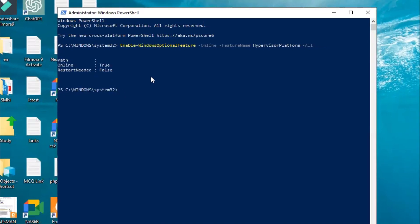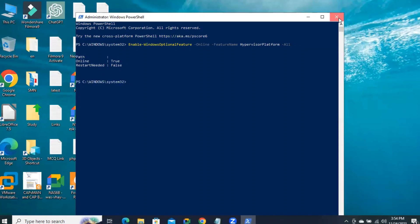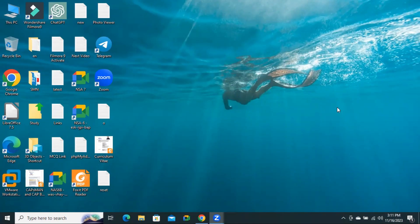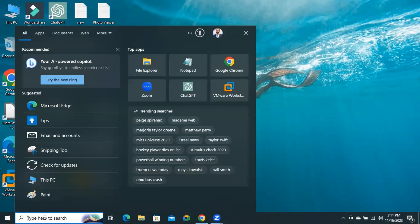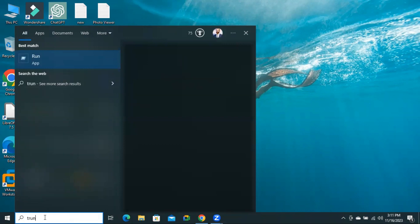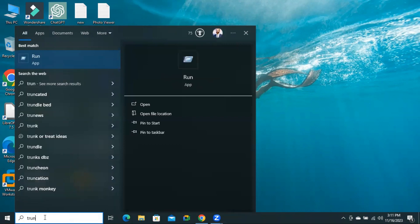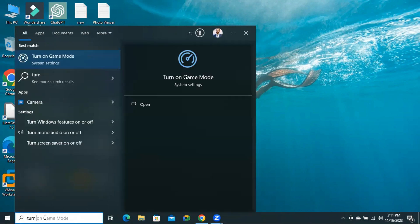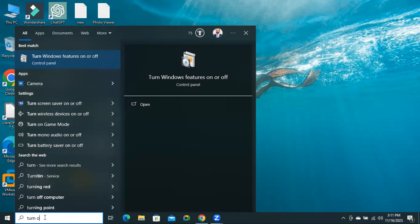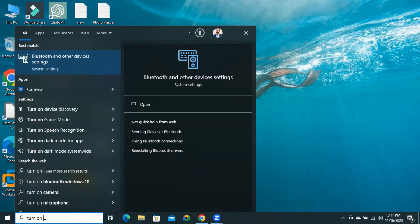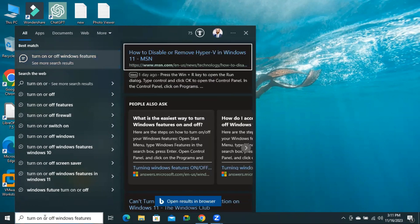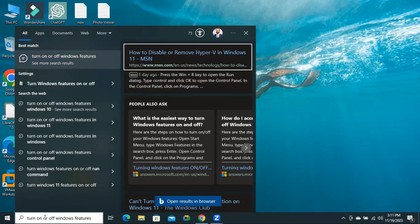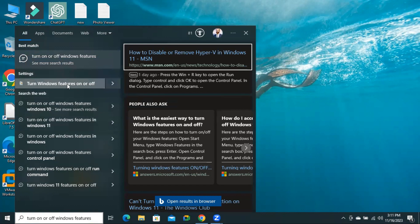Now close Windows PowerShell and then in search type 'turn Windows features on or off'. Click on Turn Windows Features on or off.